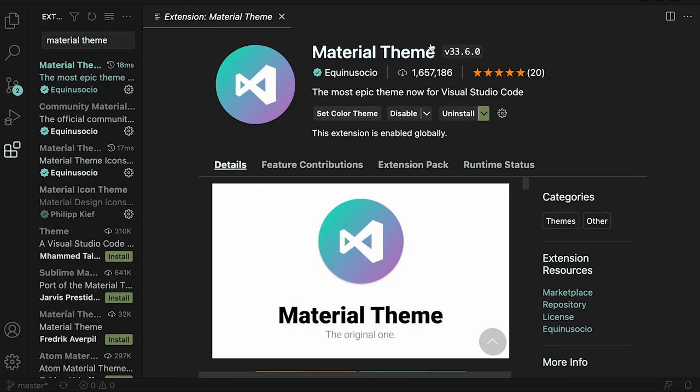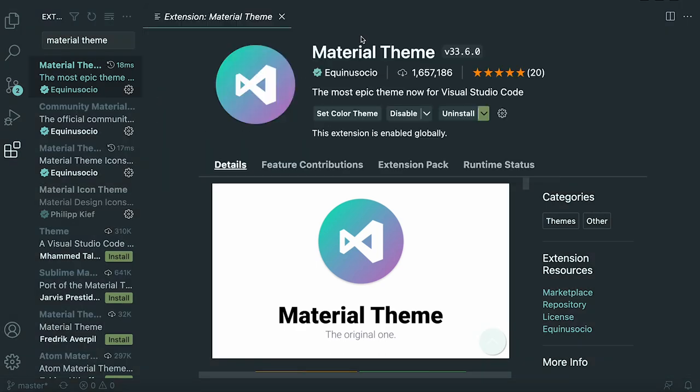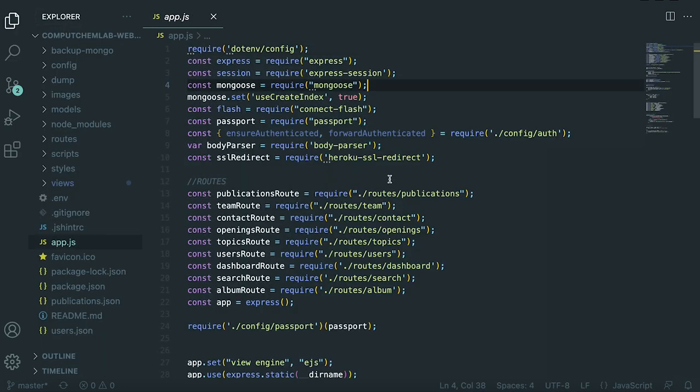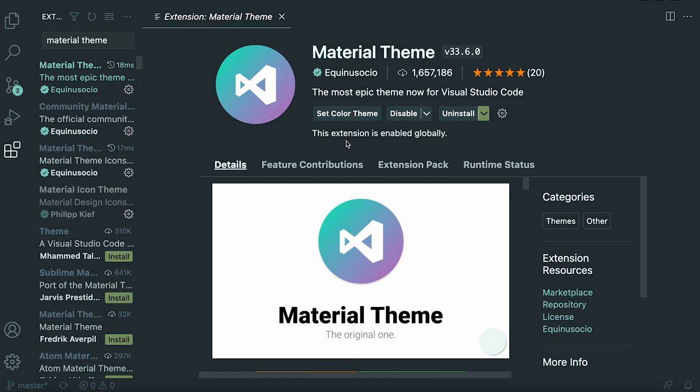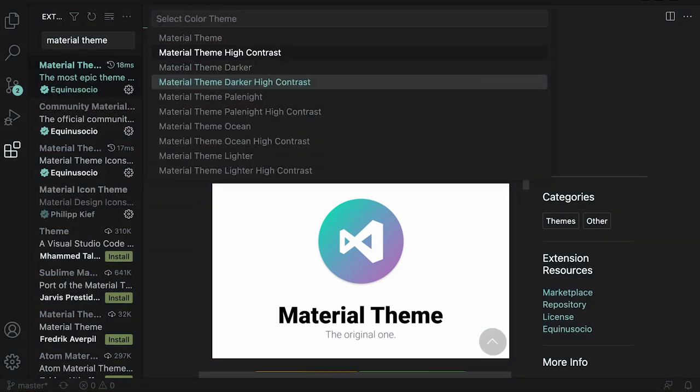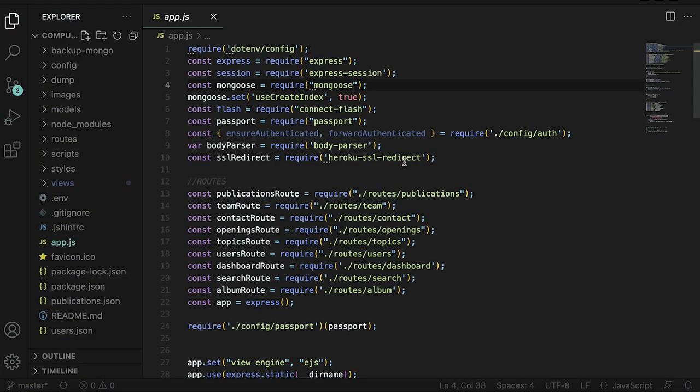With this material theme you can also set different color themes. For example if I didn't like this black I could set it to the default material theme which looks like this. It's kind of ugly, kind of hurts my eyes. If I go back here I actually like it to be darker high contrast and this is what it's going to look like. It looks pretty good.